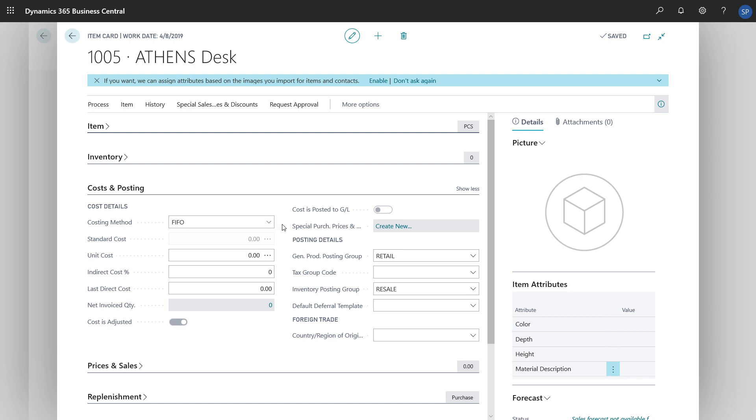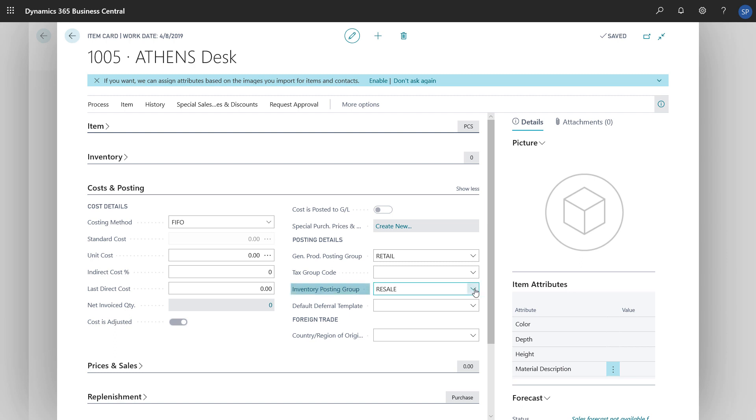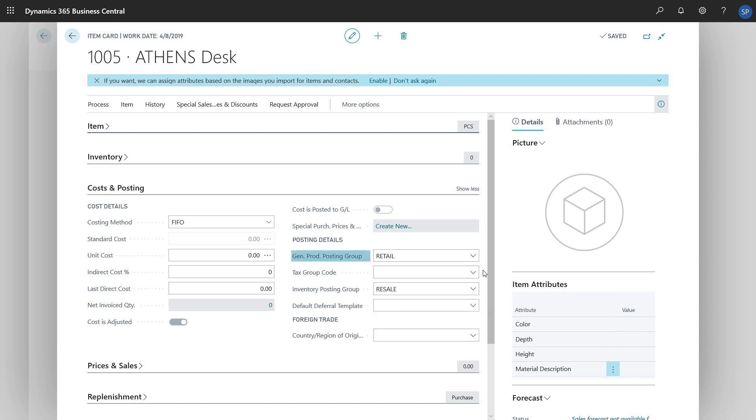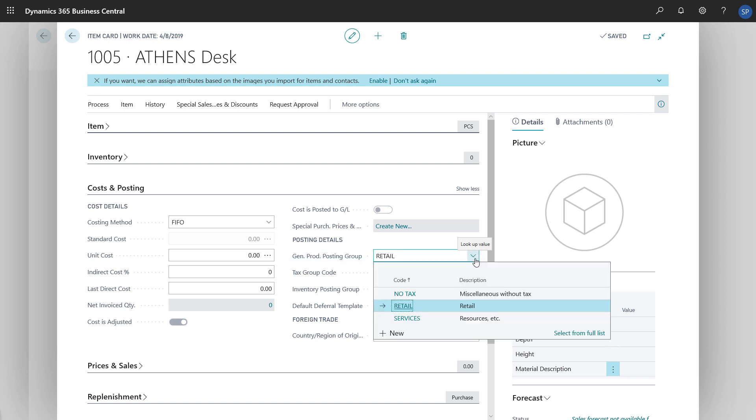There's also the Posting Details section, which is where we define how the item is posted in the Chart of Accounts. The Inventory Posting Group field defines the General Ledger account in the Balance Sheet, and the General Product Posting Group field defines the General Ledger accounts for selling and purchasing the item.